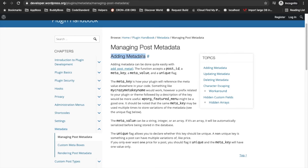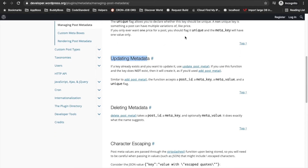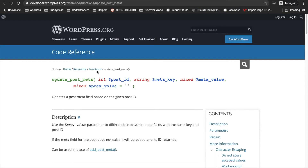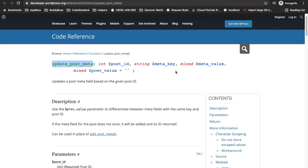Mostly we should avoid add_post_meta. Instead we can use update_post_meta. If a meta key is already available in the meta table, it will update the meta value; otherwise it will insert a new post meta row.